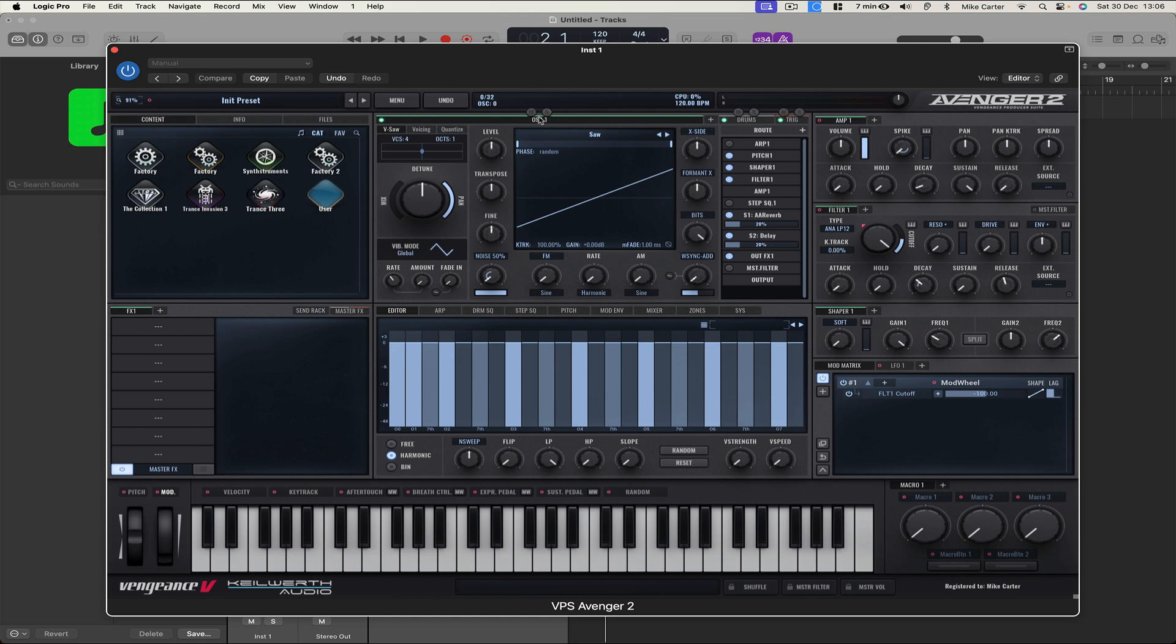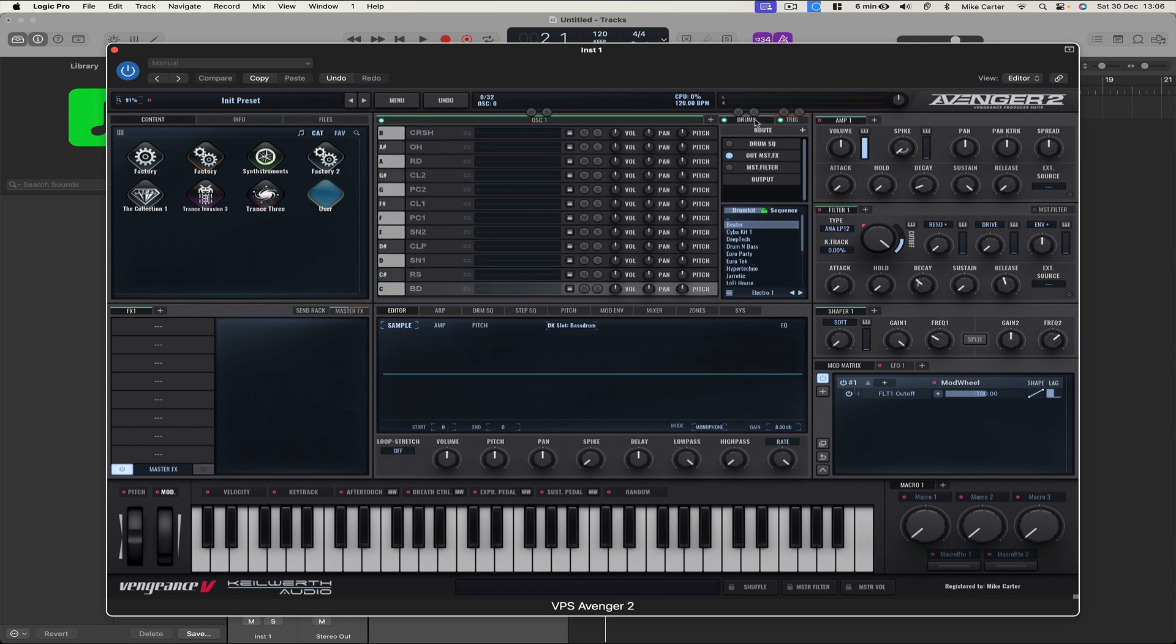We have OSC1 here, so we're going to use that in a minute, but for now we're going to choose a drum pattern. So let's click on Drums and we've got some new drum kits in Avenger 2. I'm going to go with the first one, which is Beta.